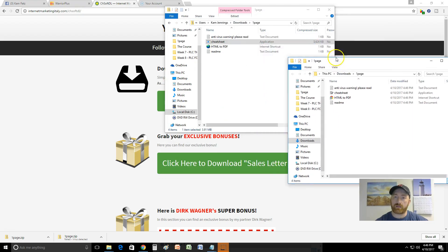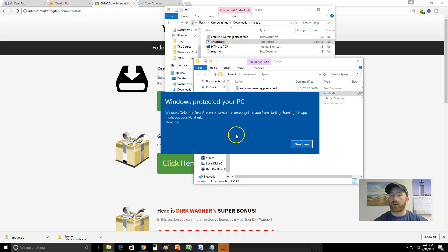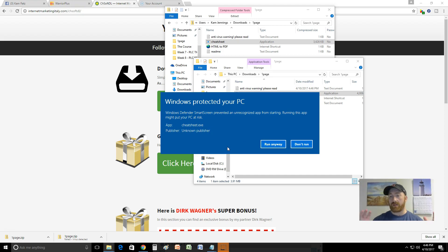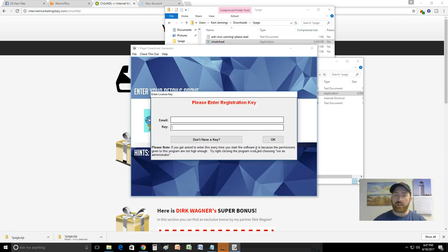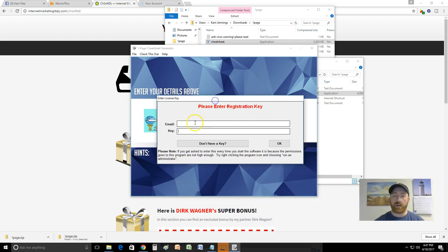It looks like it's installed - here it is, it's just an application. Let's go ahead and open it, but Windows Defender SmartScreen prevented an unrecognized app from starting, saying it might put your PC at risk. I clicked 'Run Anyway.' So here's another red flag. This might keep a lot of people from opening it when their virus protection starts going off. I really wanted to use this and think it would be really cool, but as far as promoting it, there are a lot of little red flags.